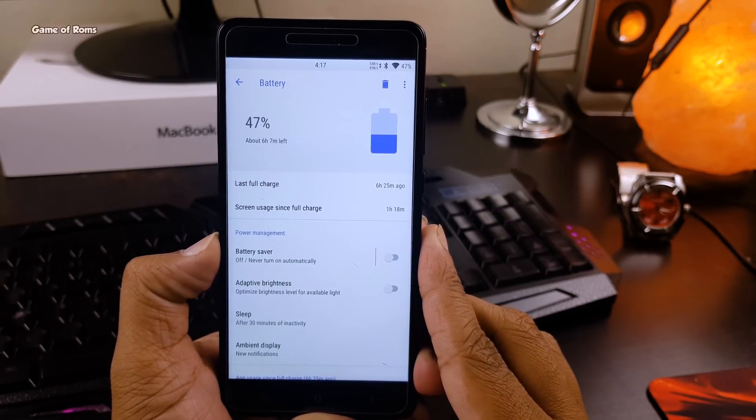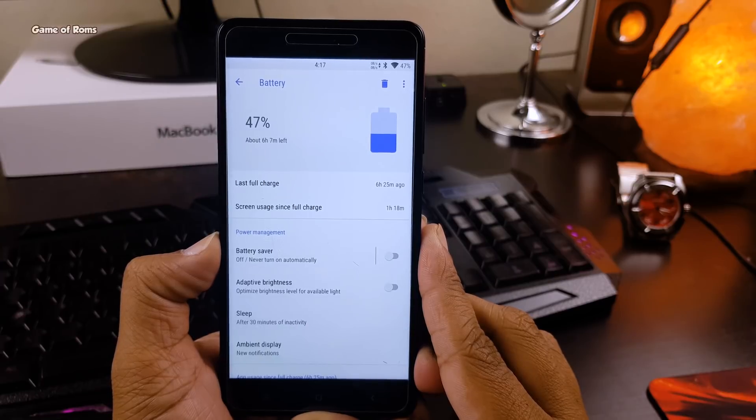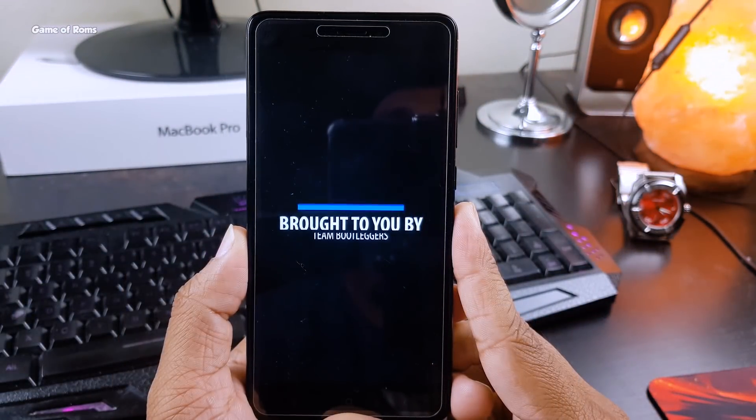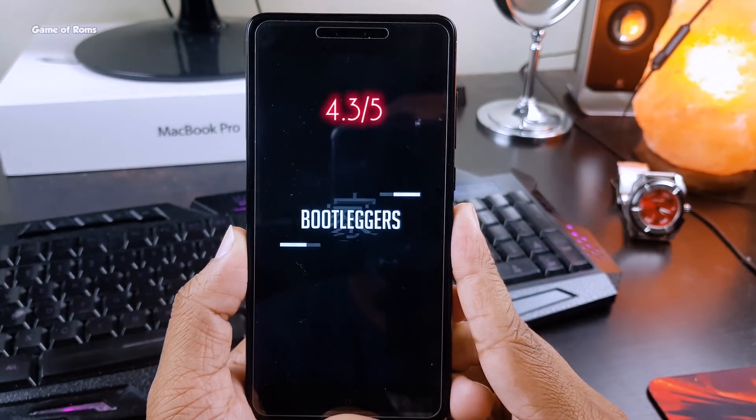So with all these features and those outstanding action colors, I'm going to give this ROM 4.3 out of 5.